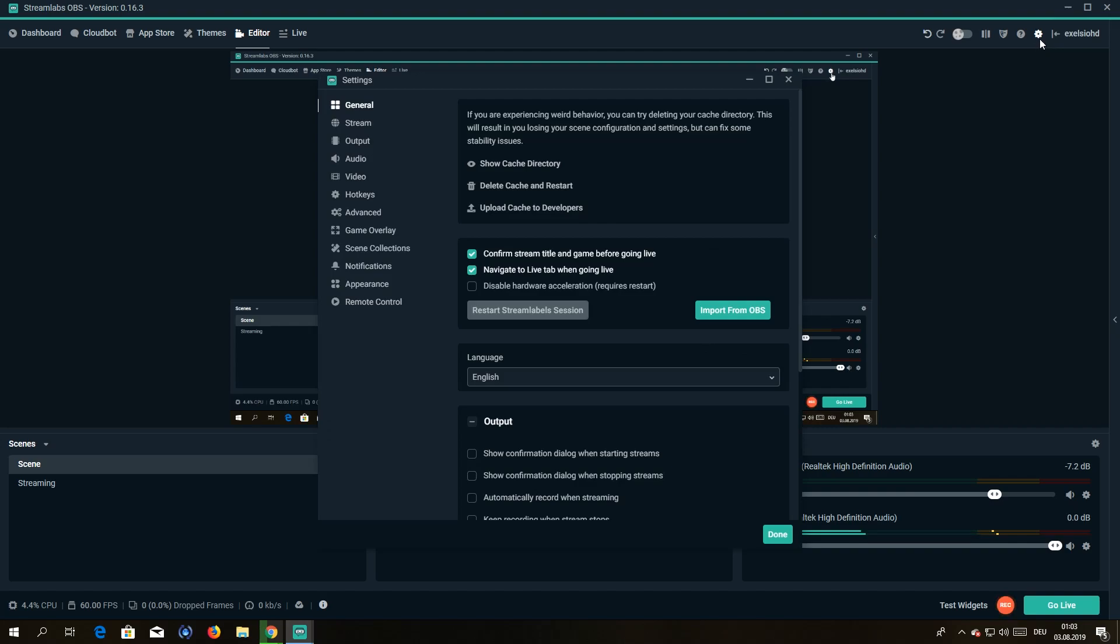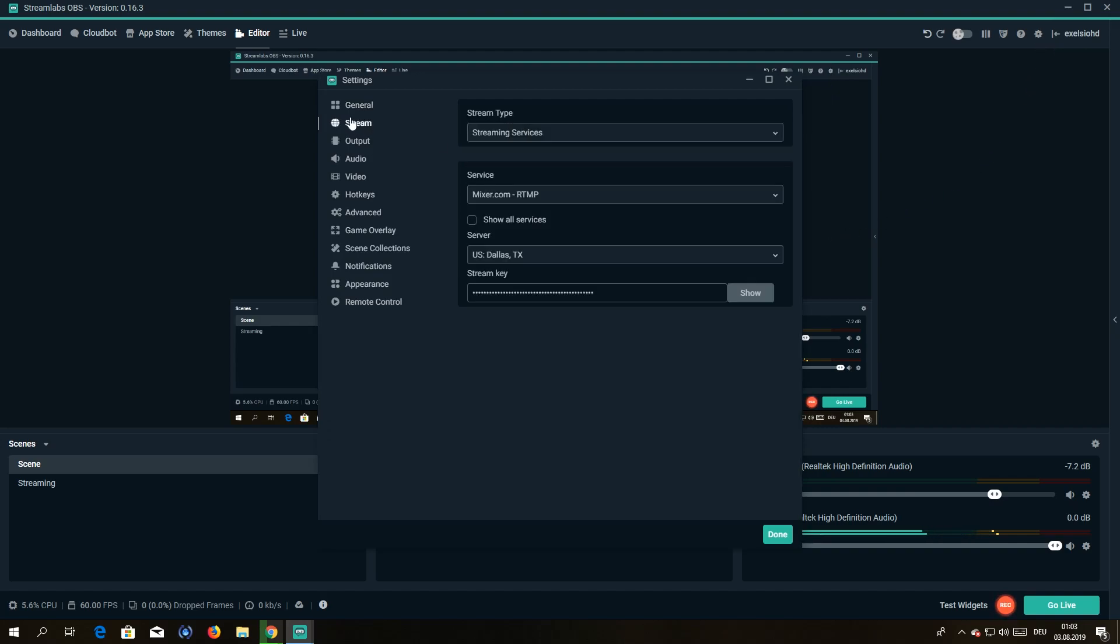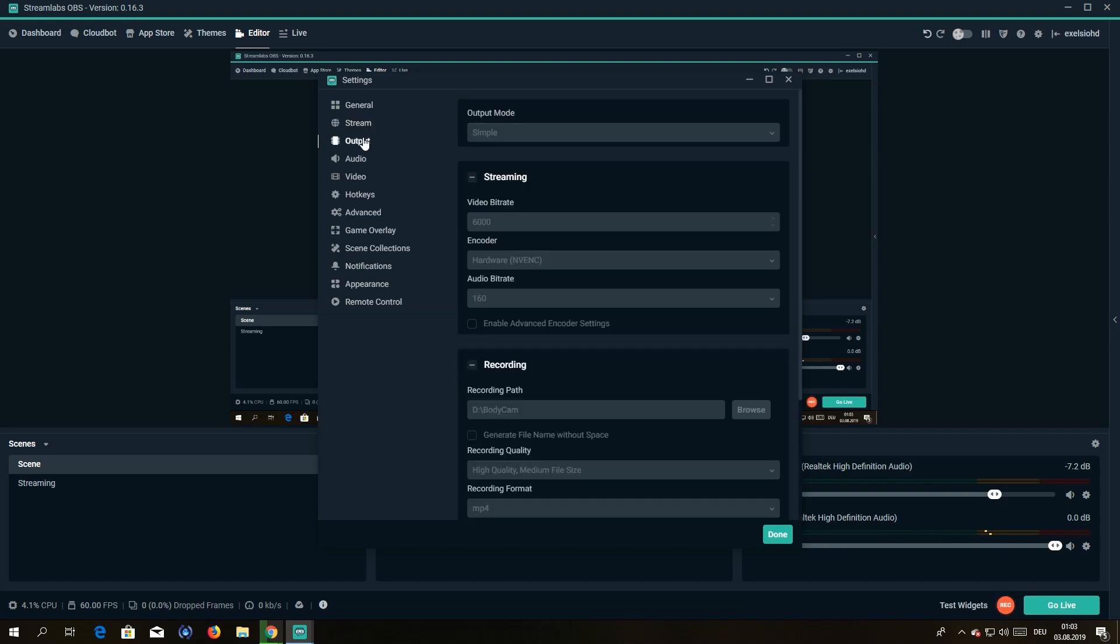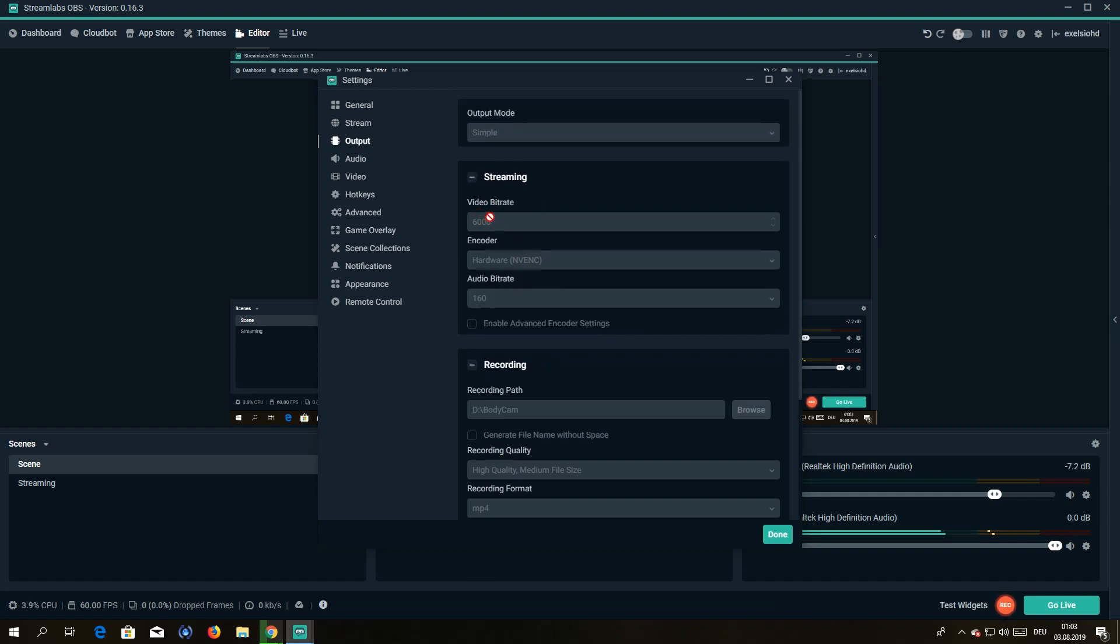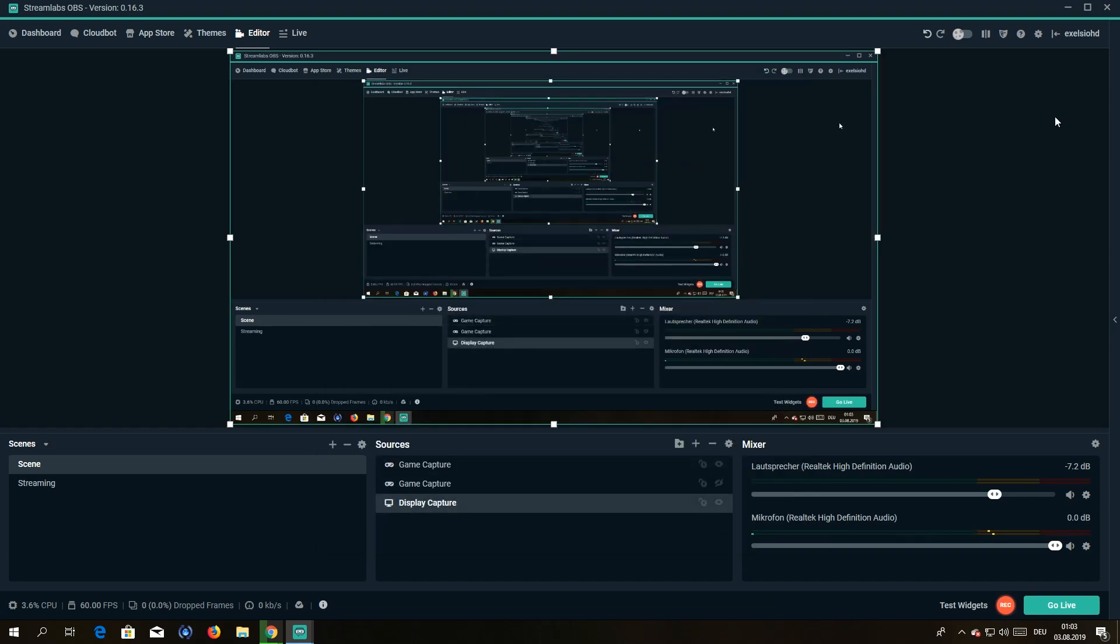Alright, so you want to set up Mixer. You go to settings. First of all you're gonna go to stream—I'm sorry that's wrong—you're gonna go to output. You're gonna go to streaming. You select bitrate 6000, which is pretty good.